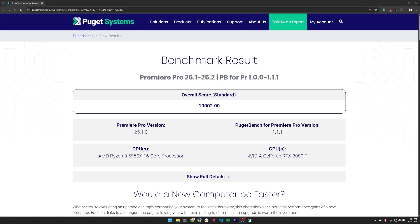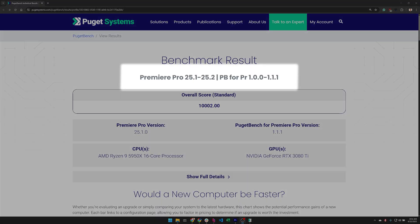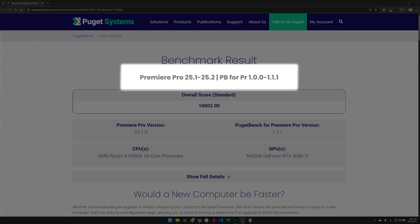At the very top of the page you'll find the benchmark group for this result. We group benchmarks and application versions together to ensure comparisons are made between results with the same testing conditions.